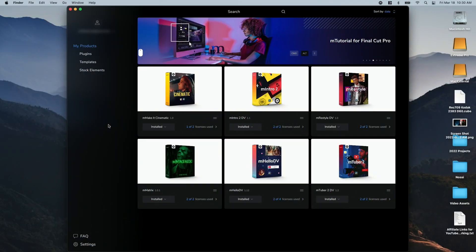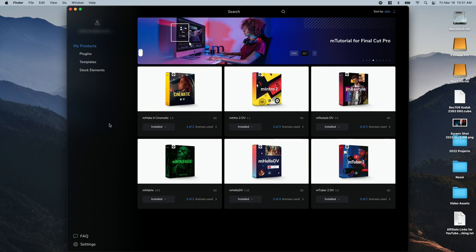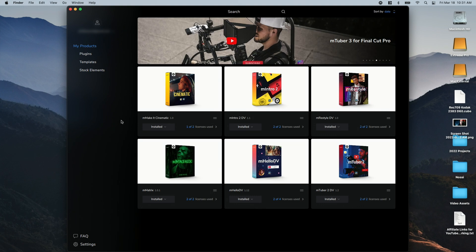In order to use the plugins, you actually do have to install an installer called M-Installer, which maybe rubs some people the wrong way. But on the plus side, it makes actually installing and managing all the plugins that you own really easy.